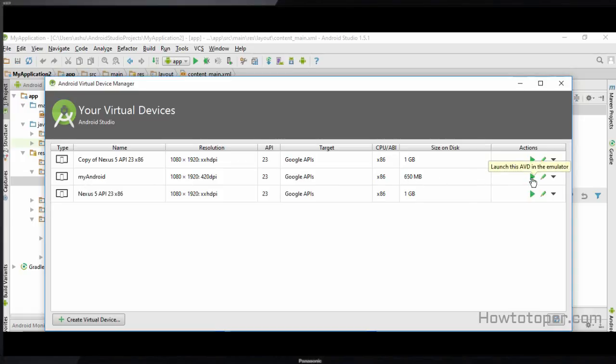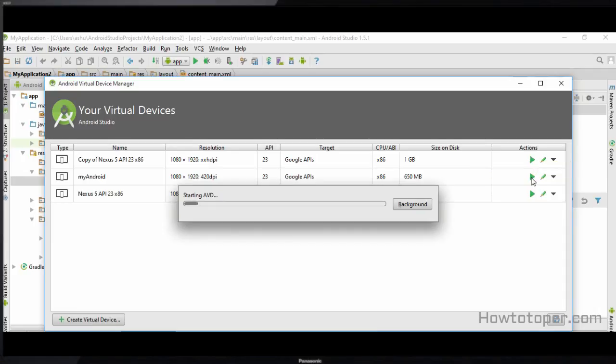As you can see we have successfully created our own device called 'My Android', and it has 650 MB of memory. In order to launch this AVD emulator we click this button, and it is going to start the emulator for us so we can see our device up and running.